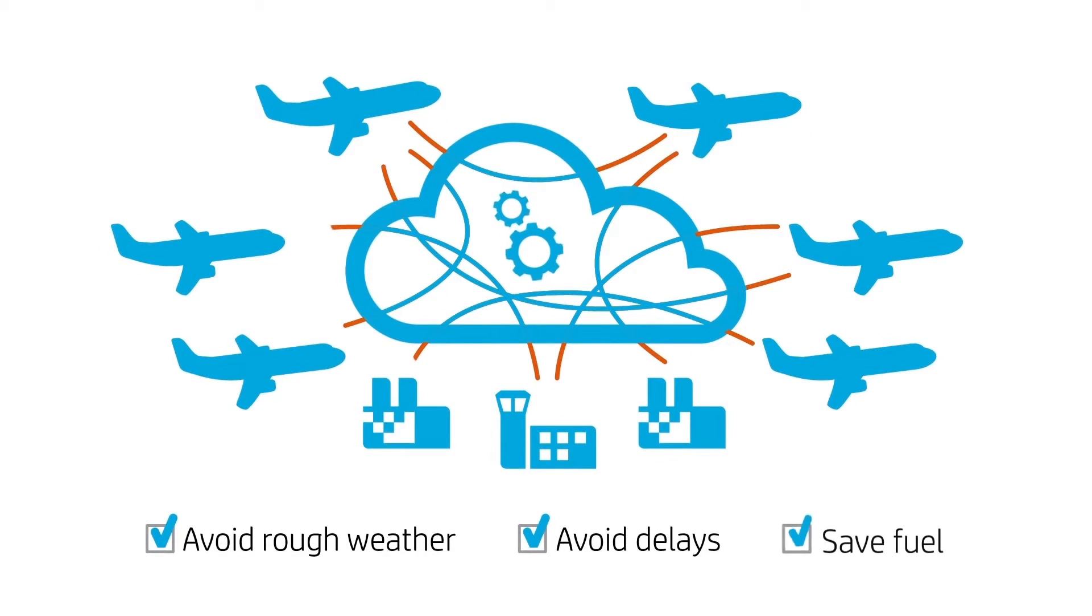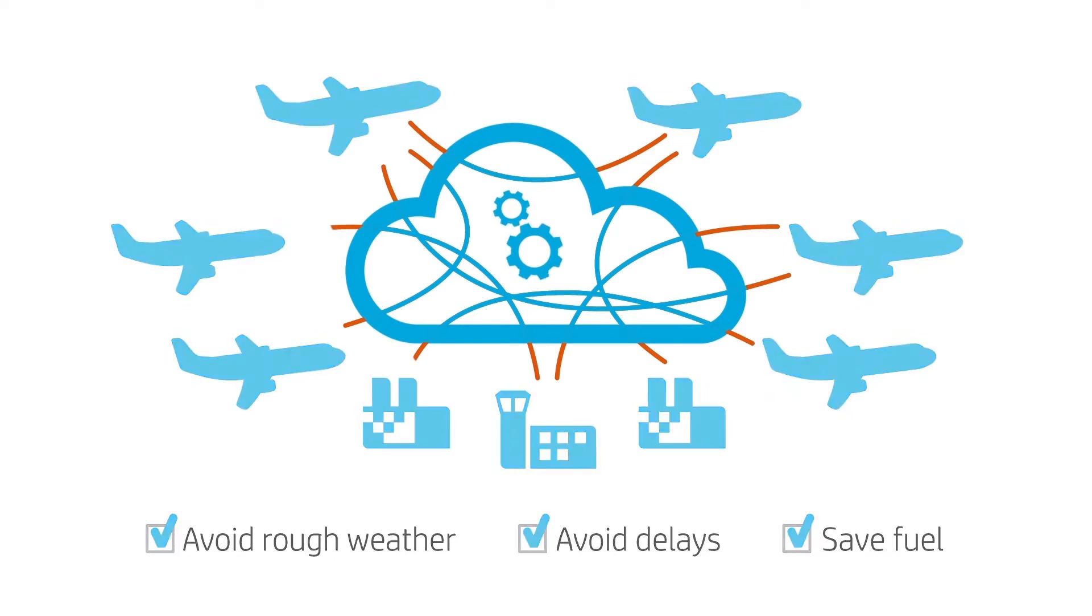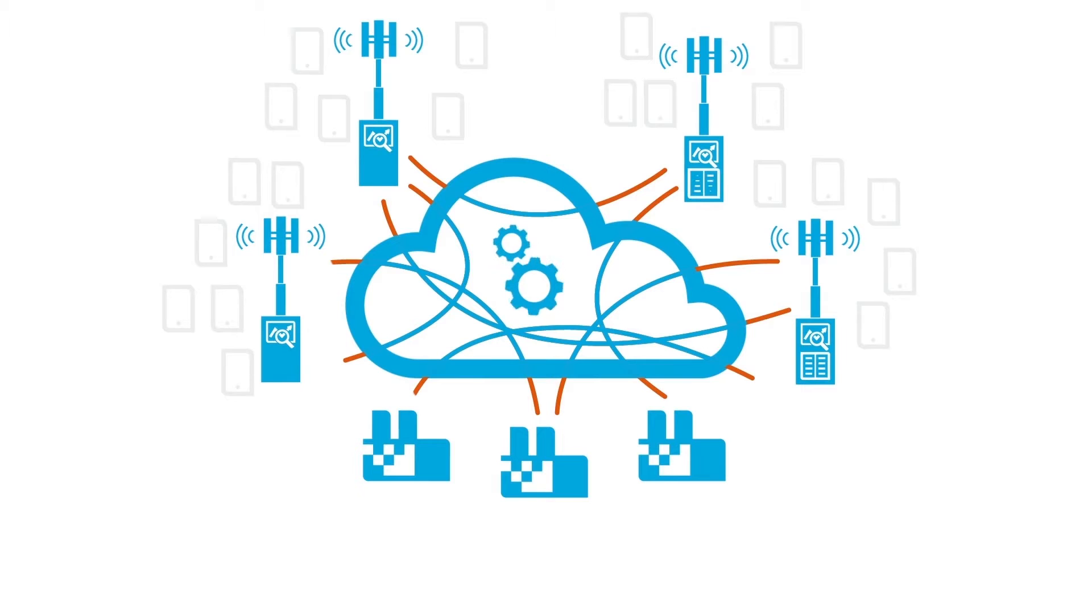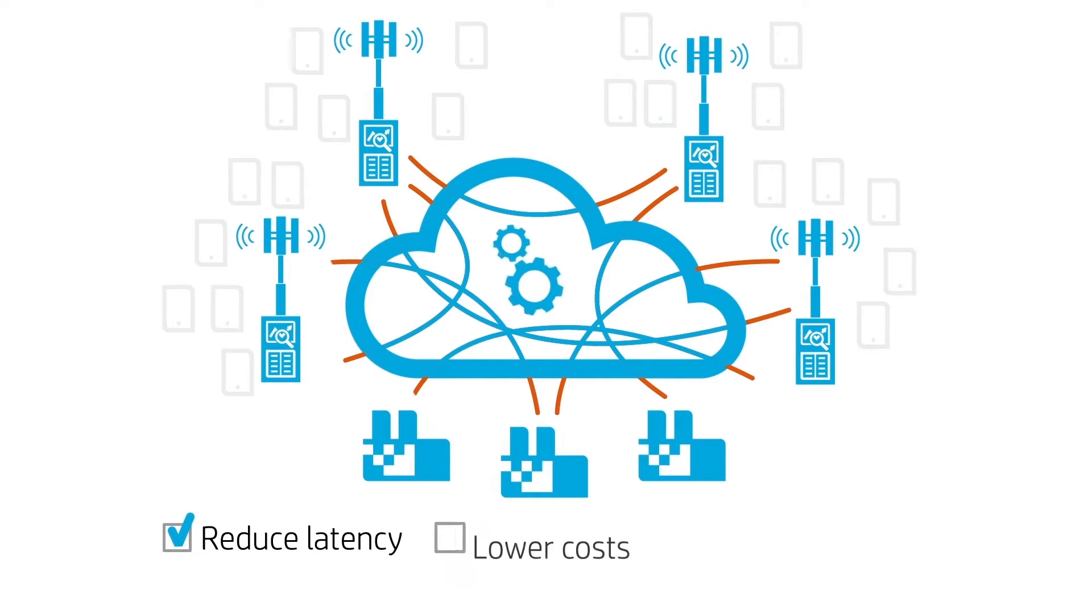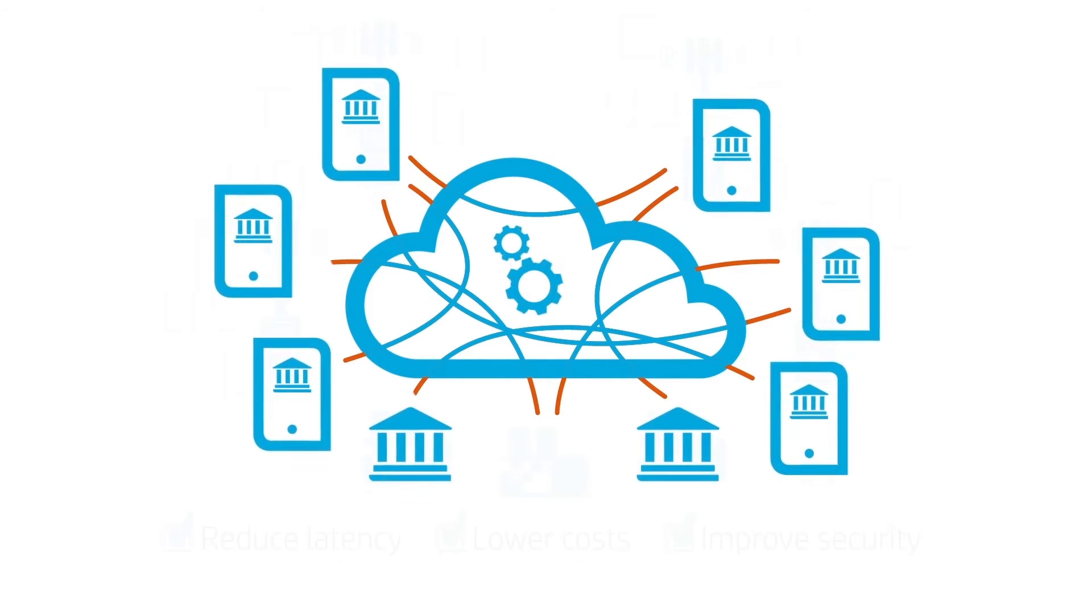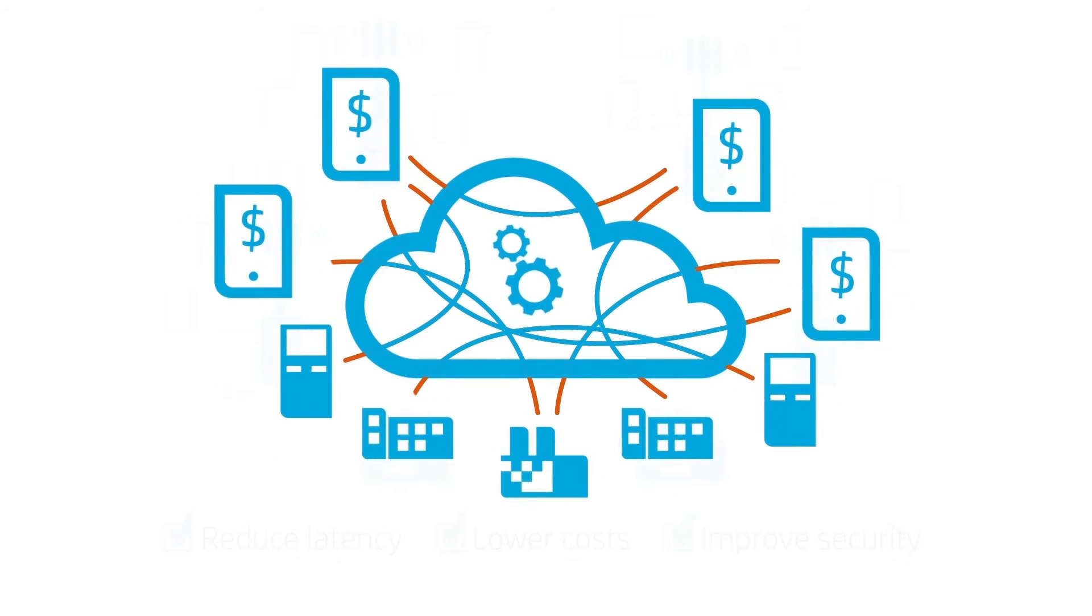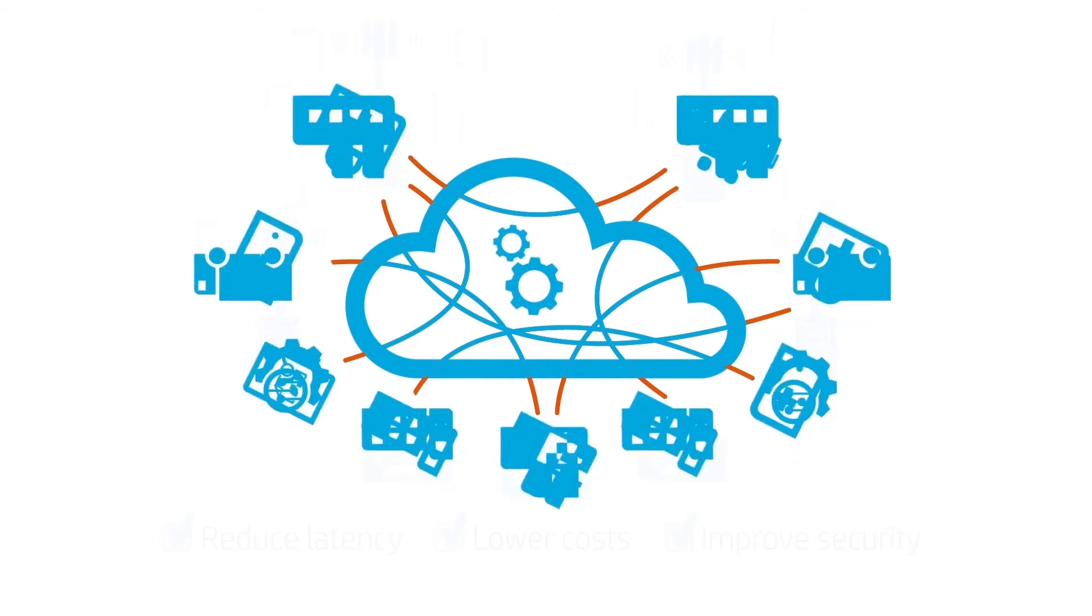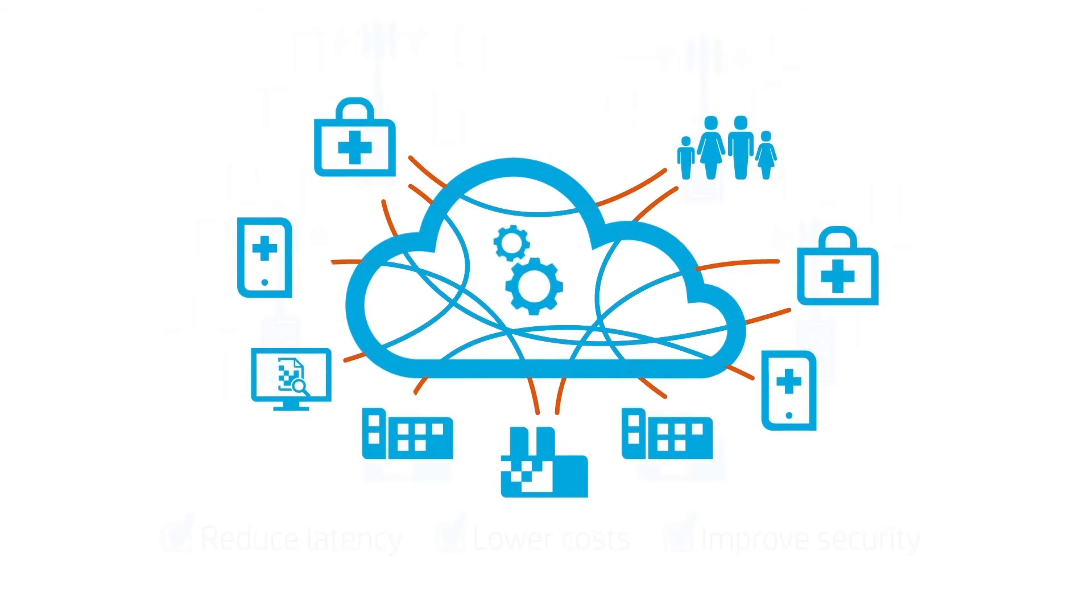All while protecting customer privacy and company intelligence. What about a mesh of smaller, smarter cell towers to reduce latency, lower costs, and improve security? The possibilities are endless: finance, retail, manufacturing, healthcare—all turning big data into secure, actionable intelligence using less energy and lowering costs.